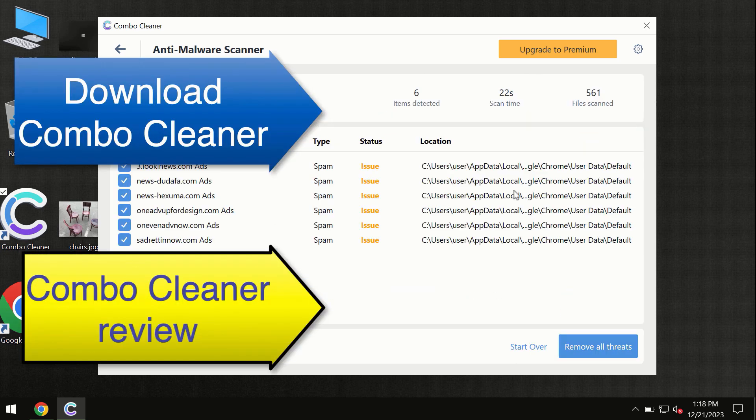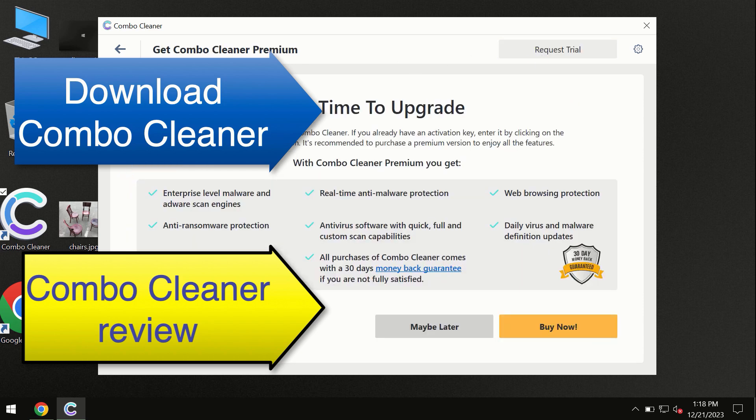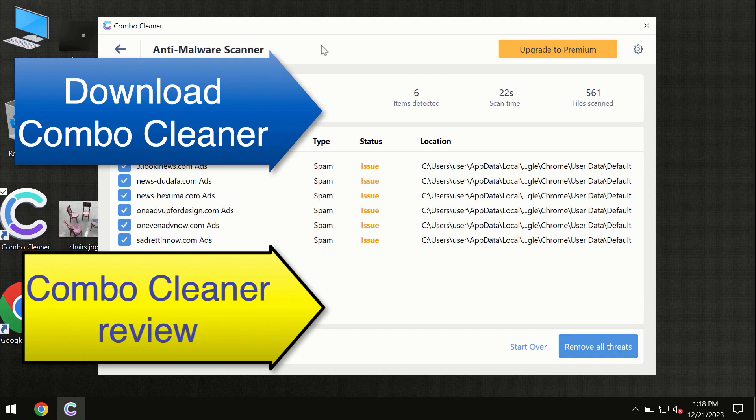At the end of this scan, you will see the summary of threats and a recommendation to upgrade to premium. You can also request a trial. ComboCleaner will help you to remove all these threats automatically and keep your system free of other threats in the future.